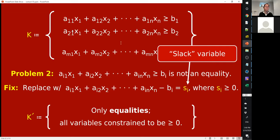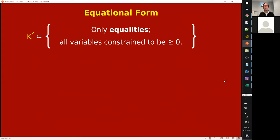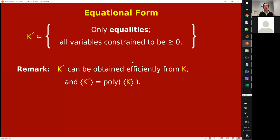Putting these two fixes together does the job: it converts K into K prime that has only equalities with all variables constrained to be non-negative. You can obtain K prime efficiently from K, and the number of bits to write down K prime is polynomial in the number of bits to write down K — they're polynomially related.